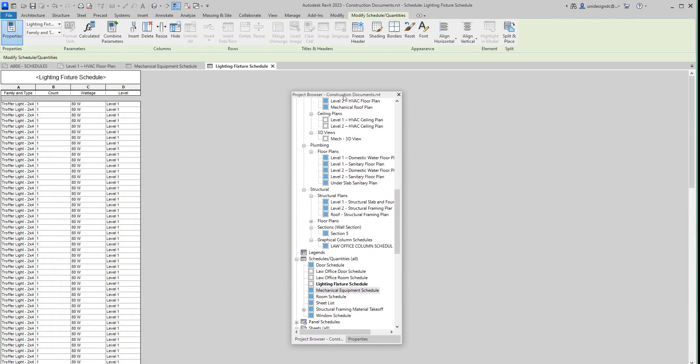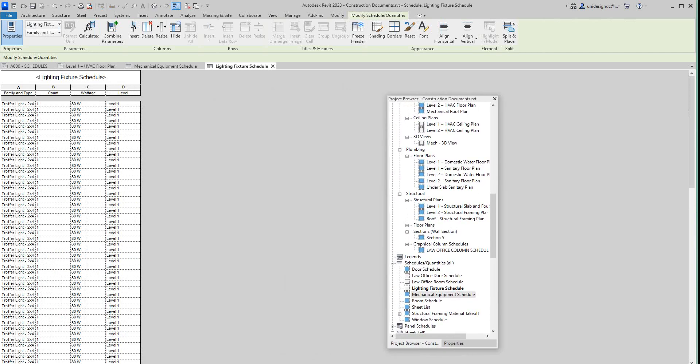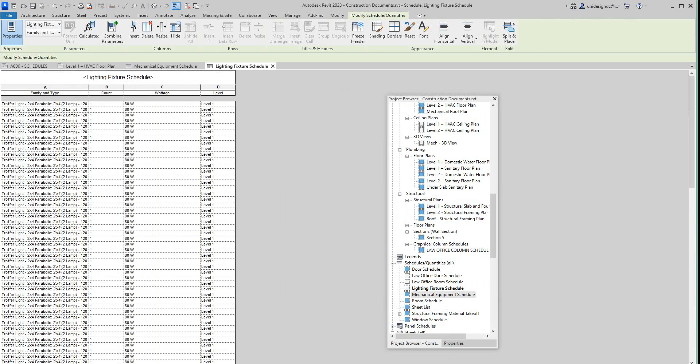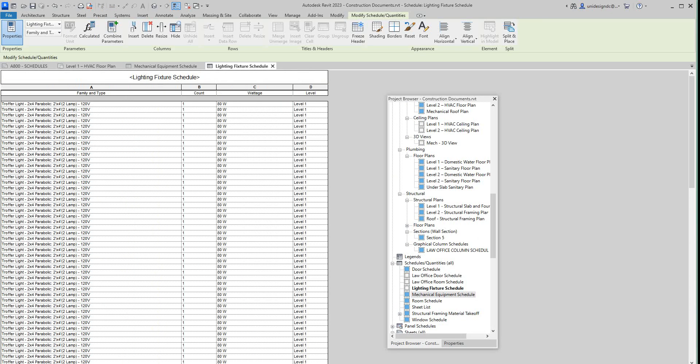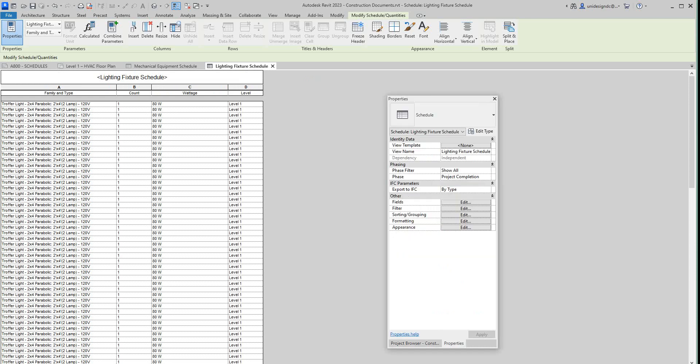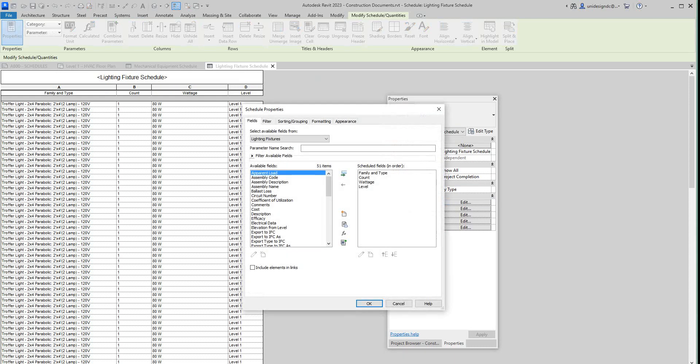There's my lighting fixture schedule. We did have watts, that's good. So again, like I said, it's always good to show the family and family type. So what I'm going to do now is go back into my properties field here and edit these fields. I'm going to move this up. Now I'm going to move count first.